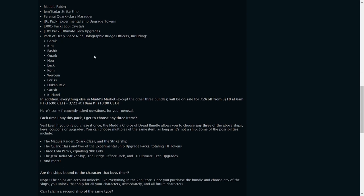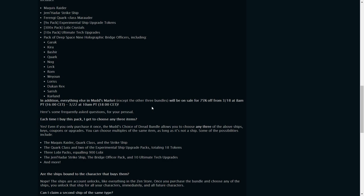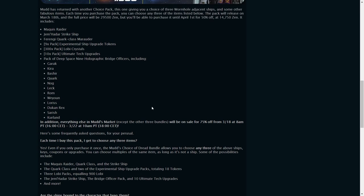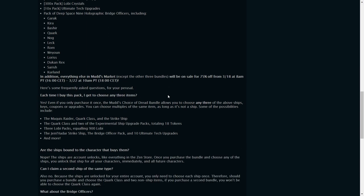But yeah, all these choices - and it says everything else except for the three other bundles, and I assume those mean the other three choice bundles will be 75% off from the release date of March 18th to March 22nd. So wording on this is kind of interesting. I assume that this means the bundle will also be 75% off until this date, and then for the rest is 50% off. Of course, we can wait until this Thursday to actually see what the price is.